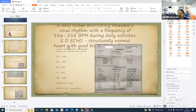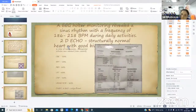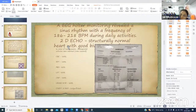ECG Holter monitoring revealed sinus rhythm with a frequency of 186 to 218 beats per minute during daily activities. 2D echo was done and revealed a structurally normal heart with good biventricular function.